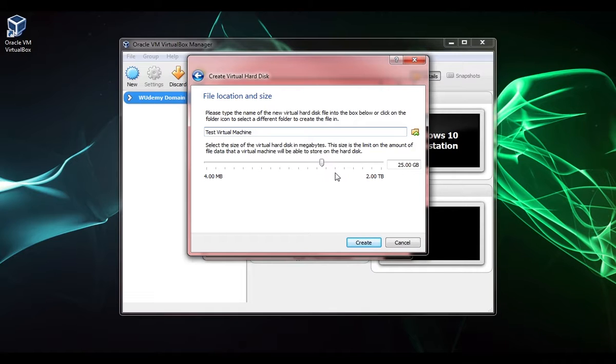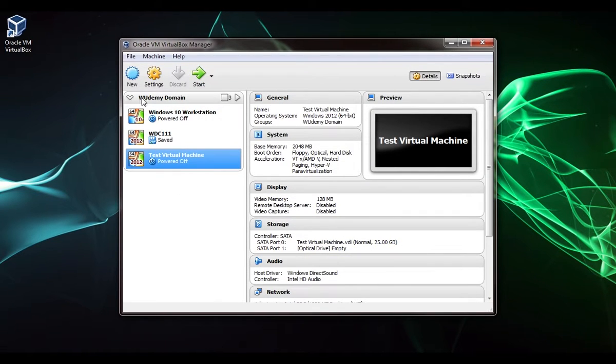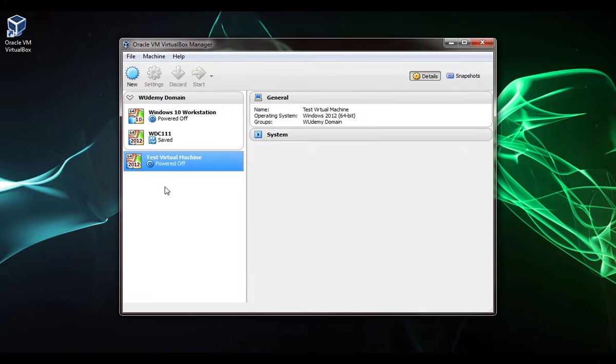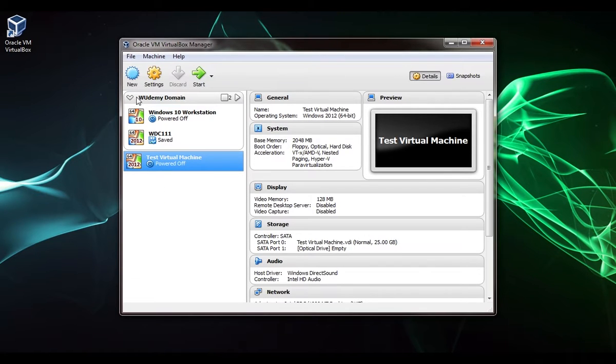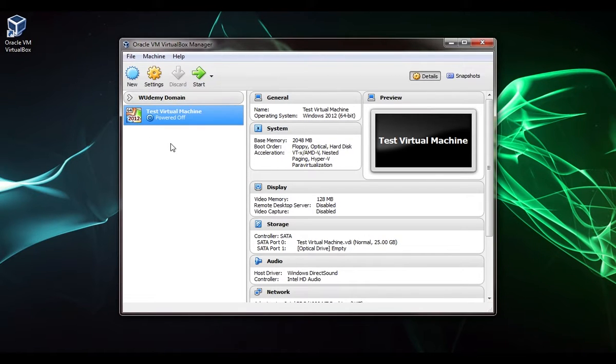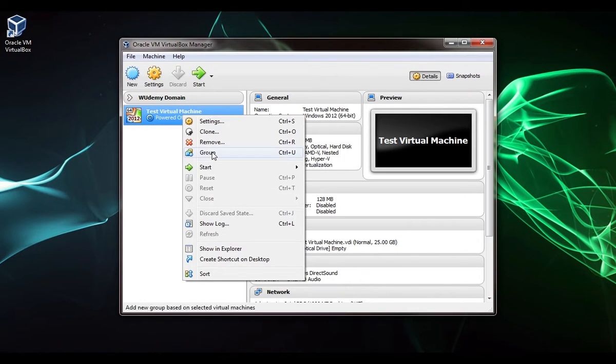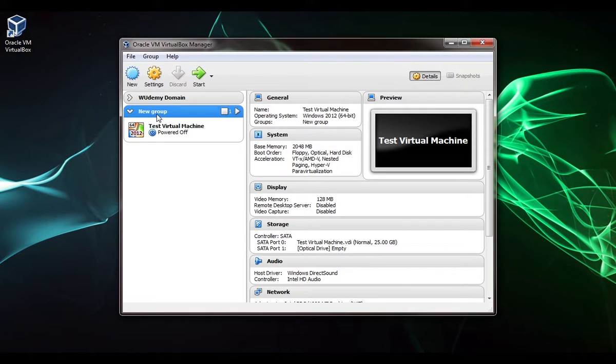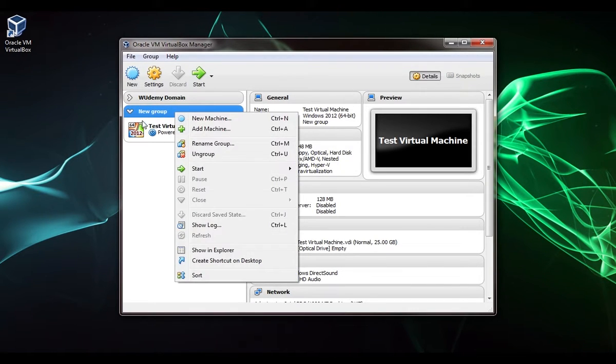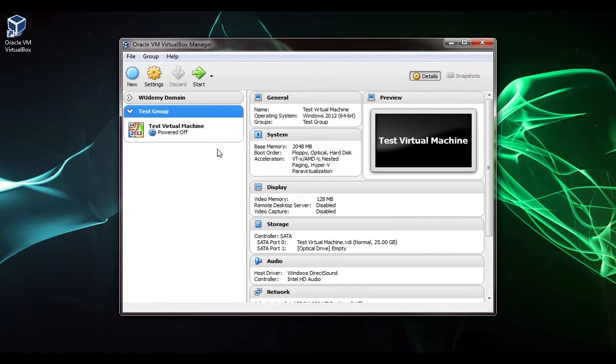Click create. That's good enough for us. Here we can see that it dropped it into this other group, which I don't want, so I'm just going to drag it outside the group. I'm going to minimize this group, right click on this VM, and create a new group. I have to right click again and select rename group. I'm just going to call this test group.